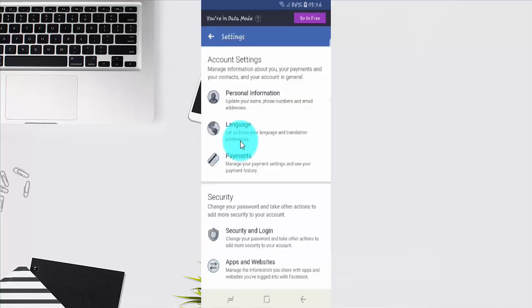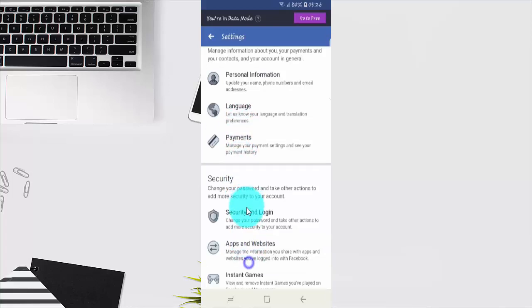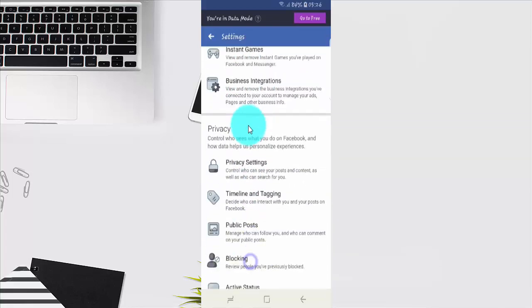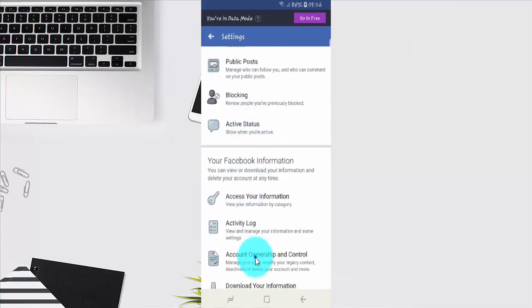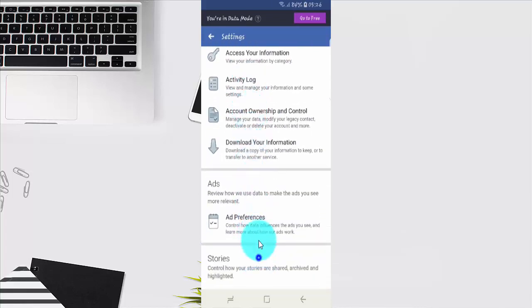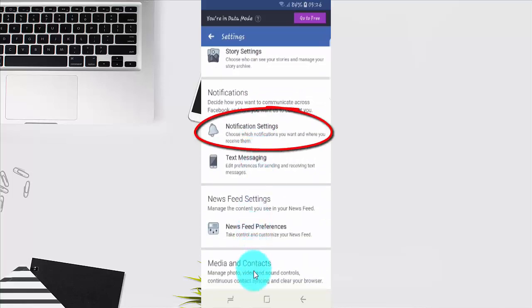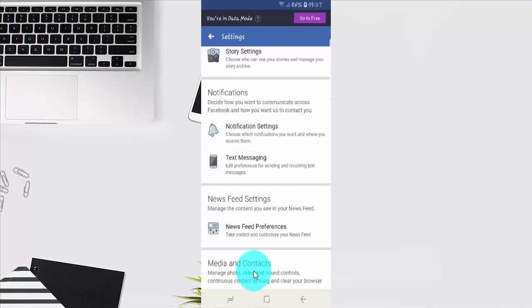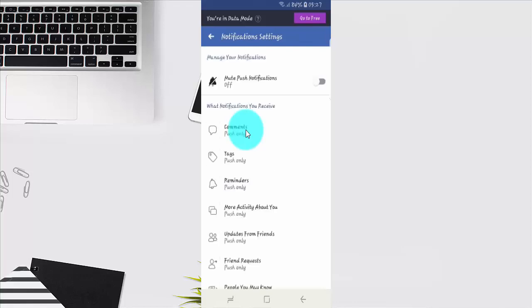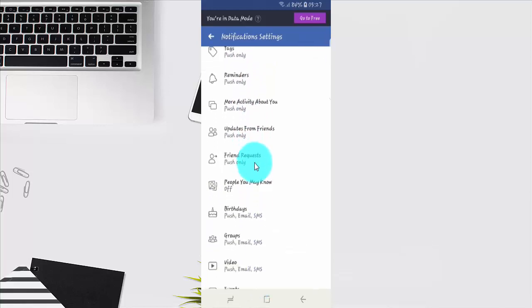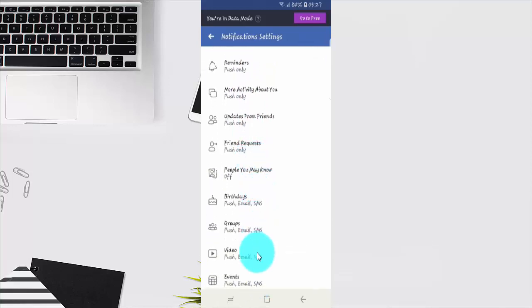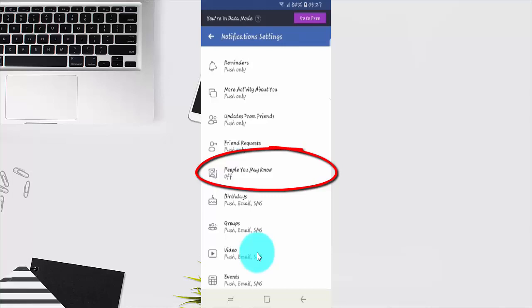Scroll down. Tap Notification Settings. Tap People You May Know.